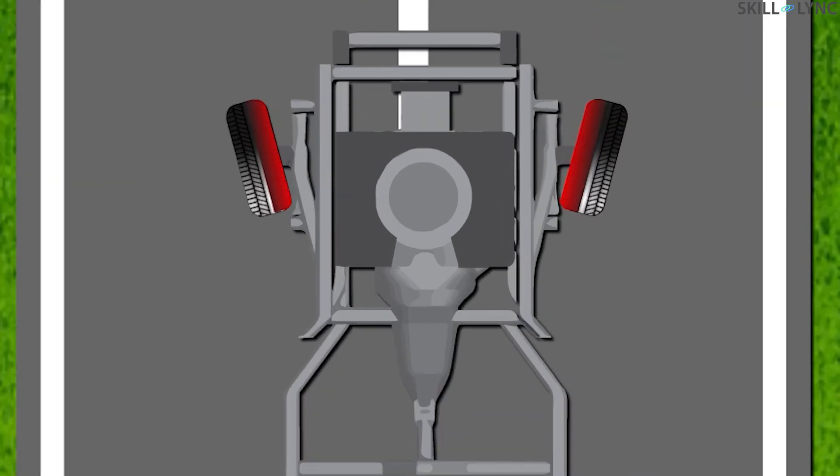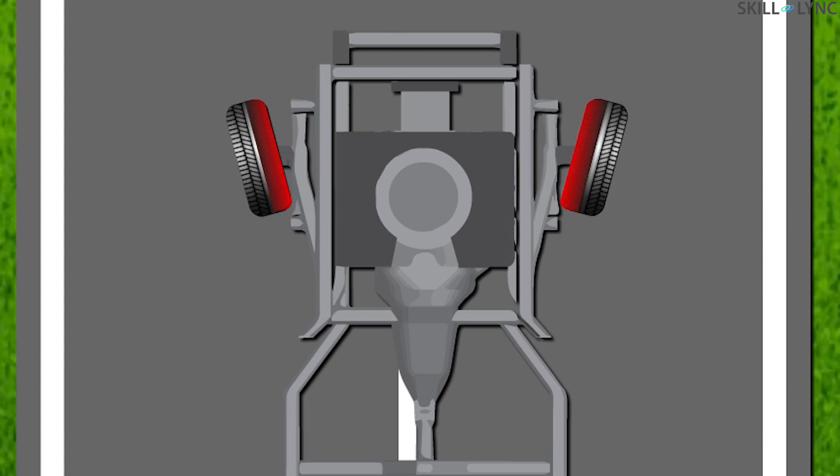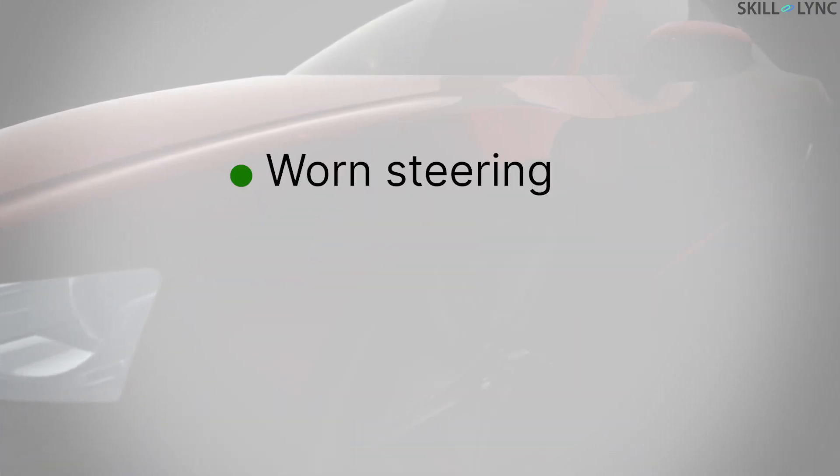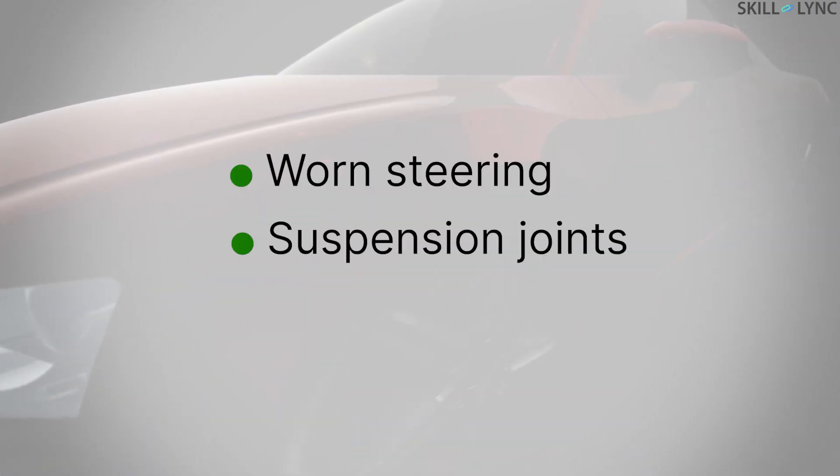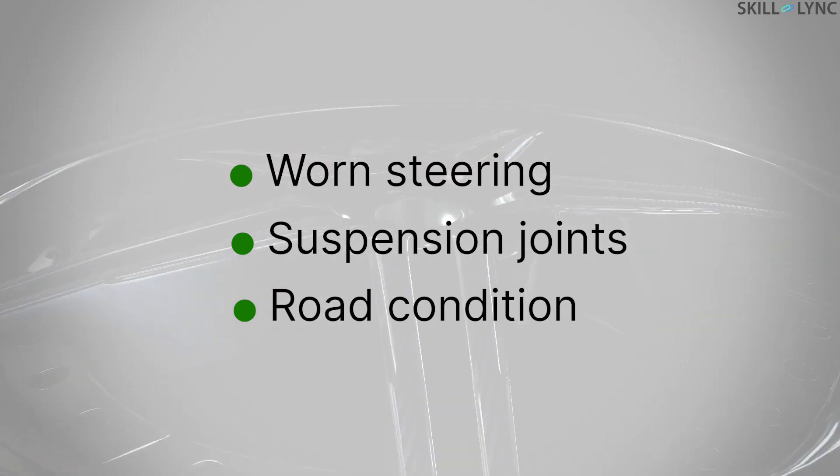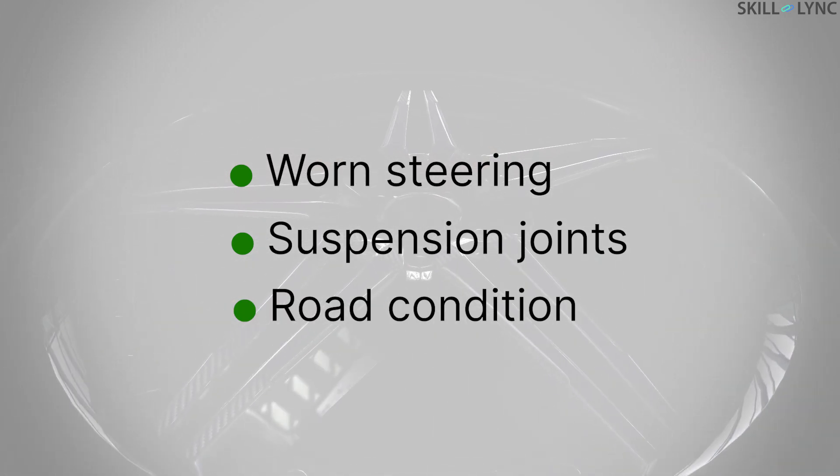Wheel alignment is affected by many things like worn steering and suspension joints or other road condition related damages. So when the damaged parts are replaced, the wheel alignment must be checked and adjusted.